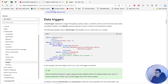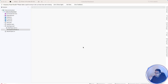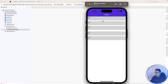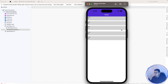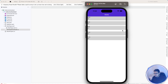What actually happens is: whenever a property from the API returns false for an individual cell, we use a data trigger to disable the height of that individual cell — setting it to zero — in order to hide it.